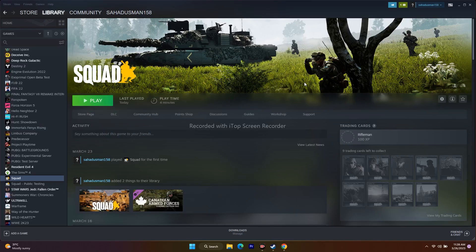Hello everyone, welcome back to the Travel Tips channel. In this video we're going to talk about how to fix Squad — the game is crashing at startup, not launching, freezing and stuttering, low FPS drop, stuck on loading screen, black screen, and all these kinds of issues and how we can fix them.